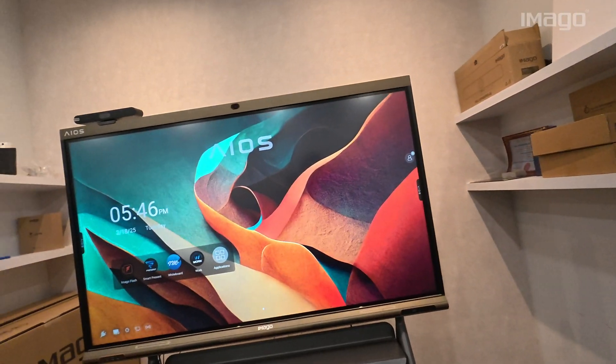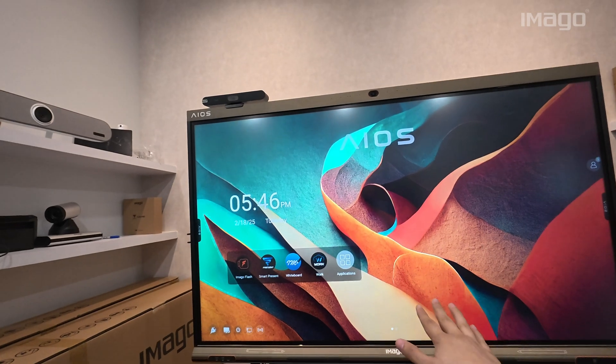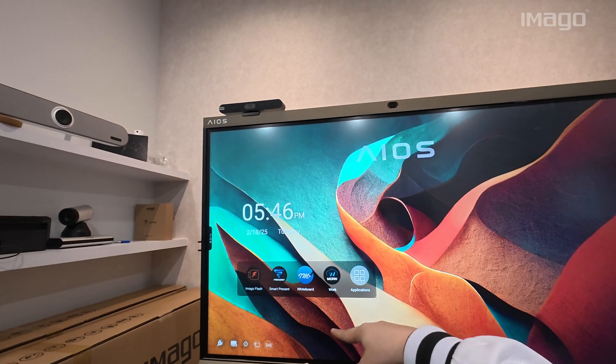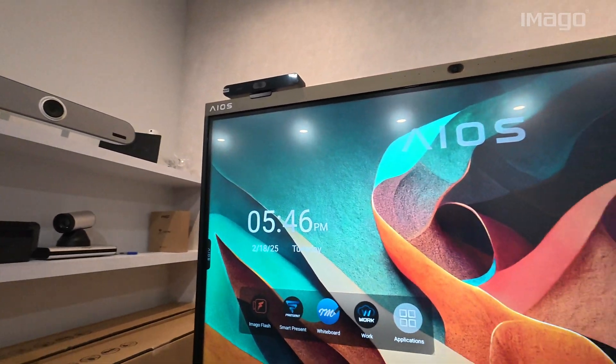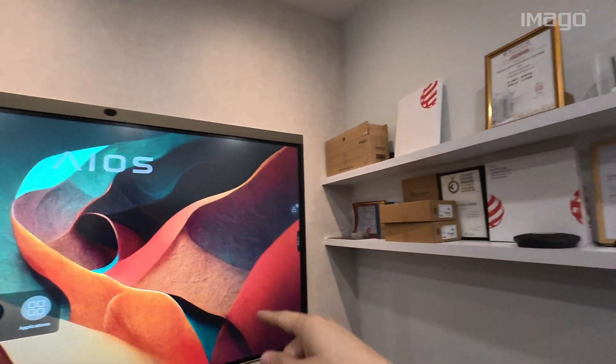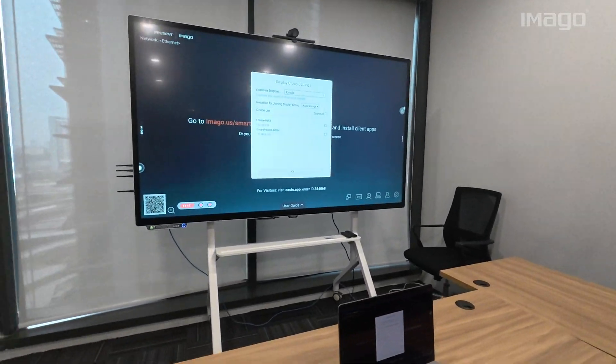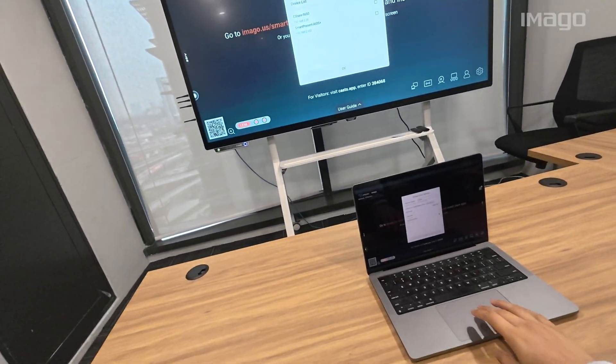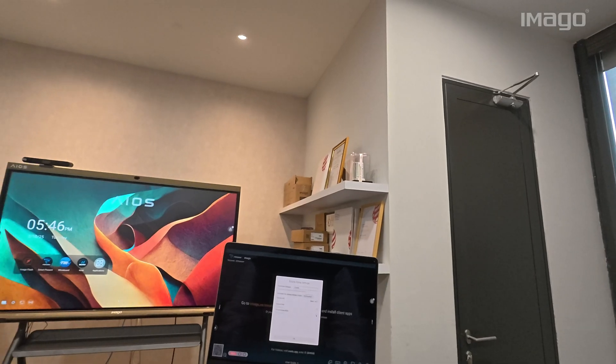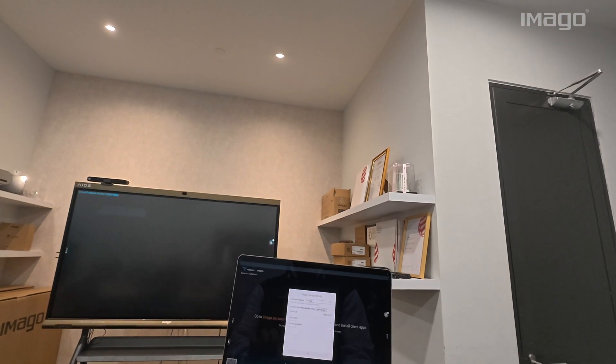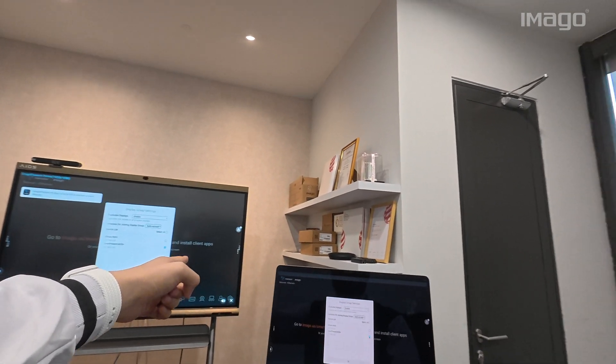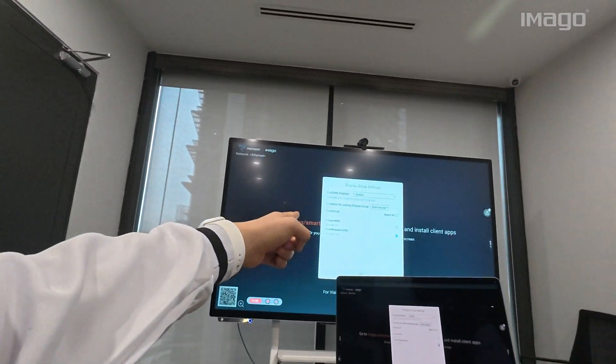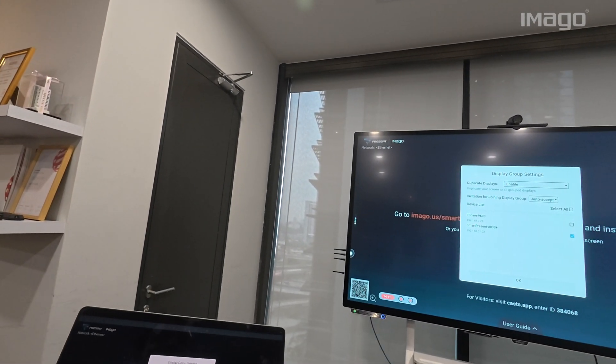For example, here I have an EOS Plus next to me. As mentioned, EOS Plus comes with SmartPresent, so let's create a group. On the EOS Prime, I'll search for this EOS Plus and click on the checkbox. Now, the plus is part of the group where the prime is the main EOS.